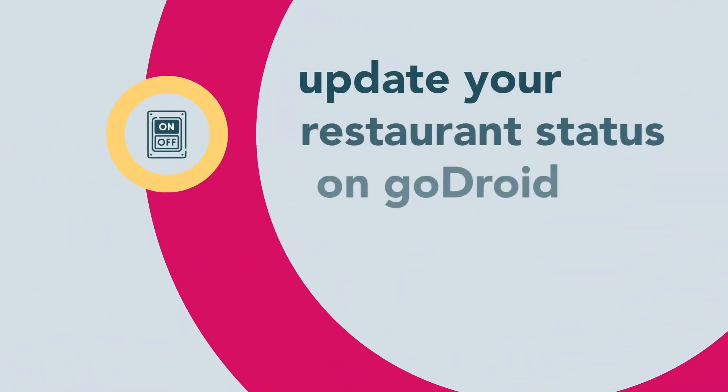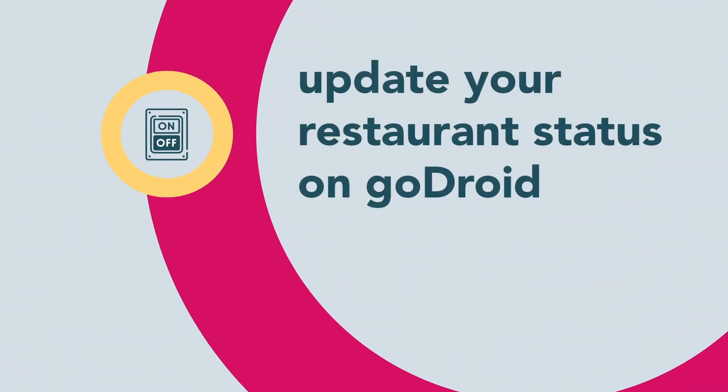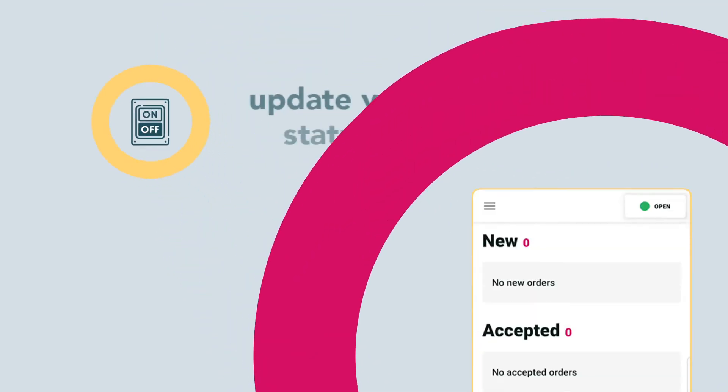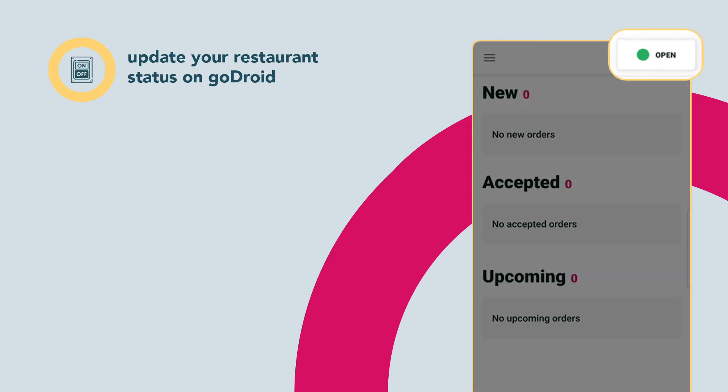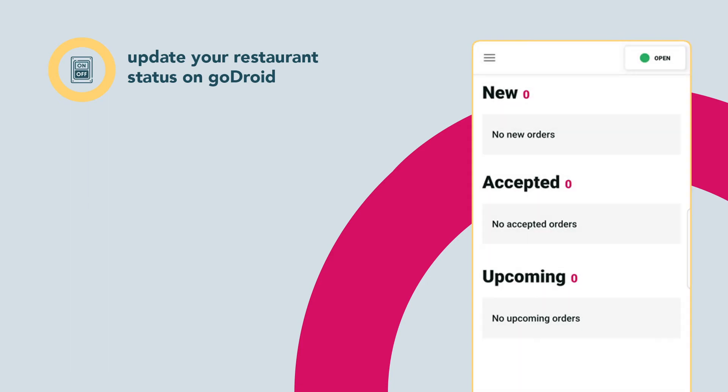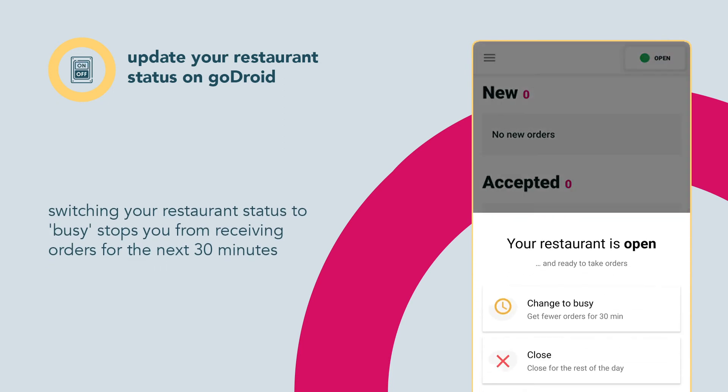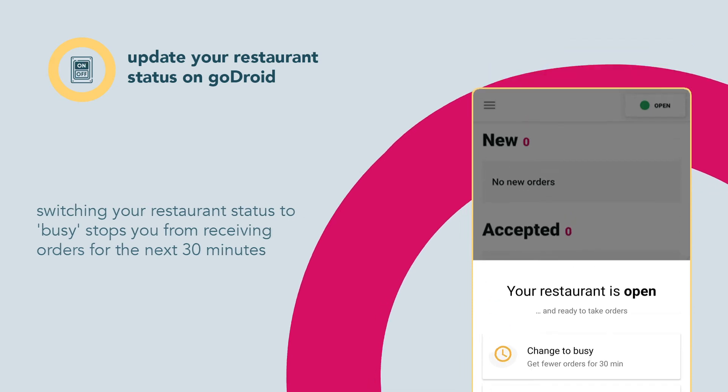Always keep your restaurant status updated to reduce having to decline orders. Rejecting an order when you're too busy is the same as saying no to a customer when they are at your restaurant. Switching the status to busy stops you from receiving orders for the next 30 minutes.